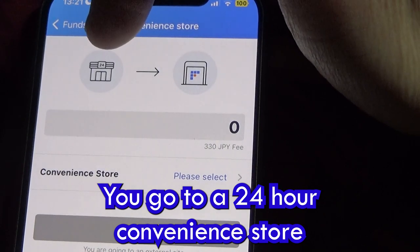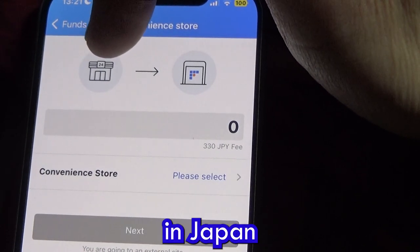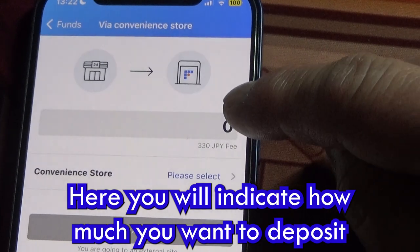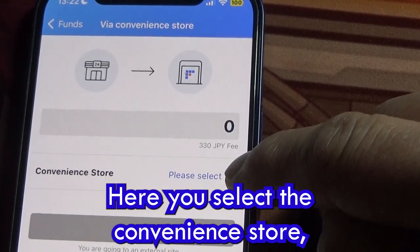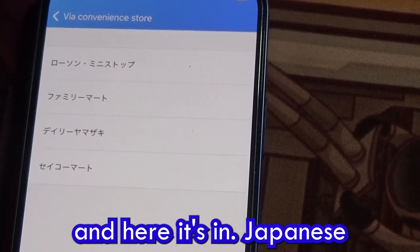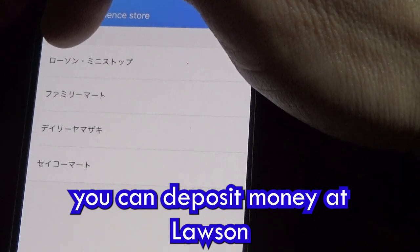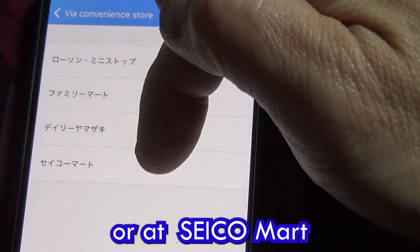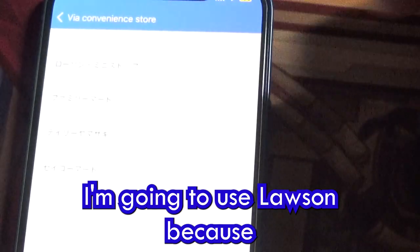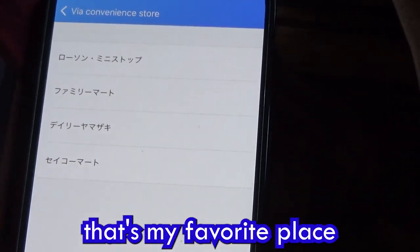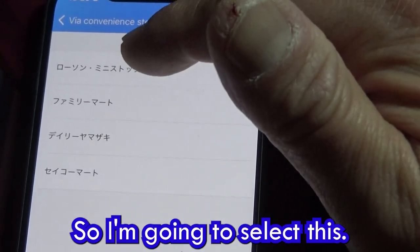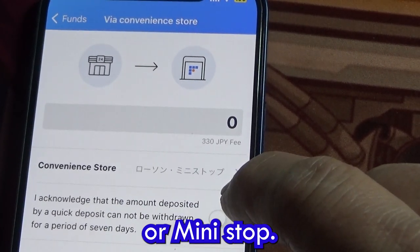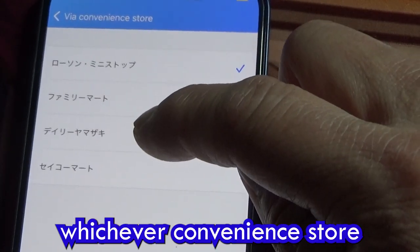From the app, it shows you exactly what to do: go to a 24-hour convenience store in Japan, deposit your money, and your BitFlyer account gets funded. Here you indicate how much you want to deposit. Then you select the convenience store. You can deposit at Lawson, Mini Stop, FamilyMart, Daily Yamazaki, or Seicomart. I'm going to use Lawson.